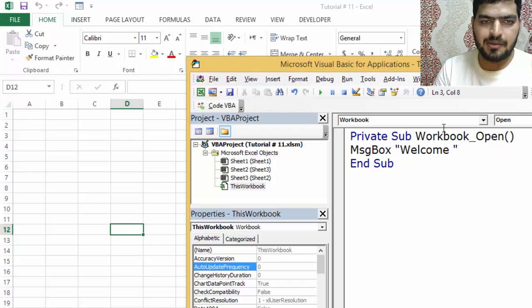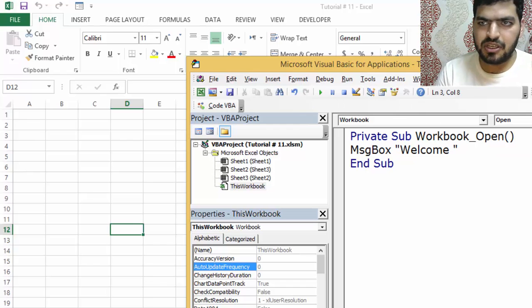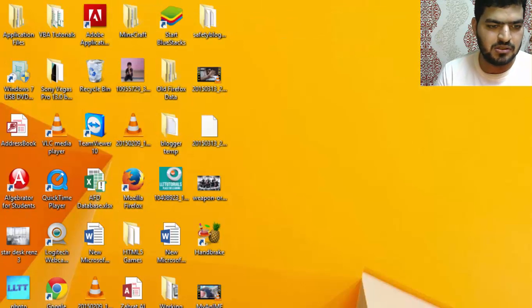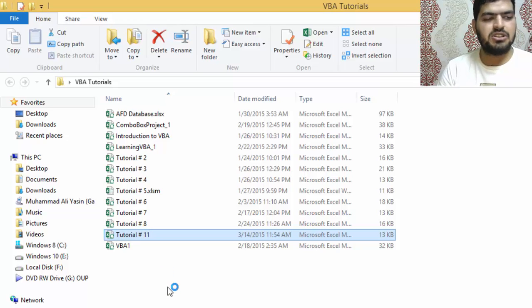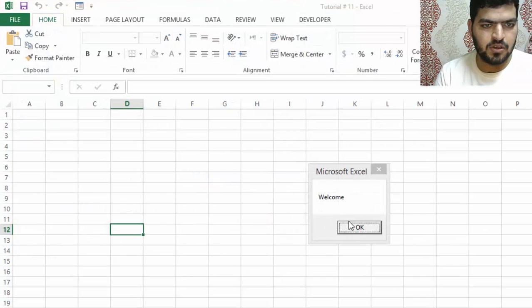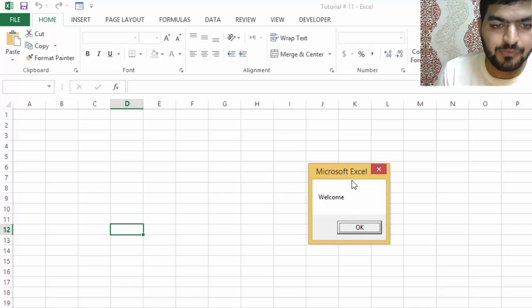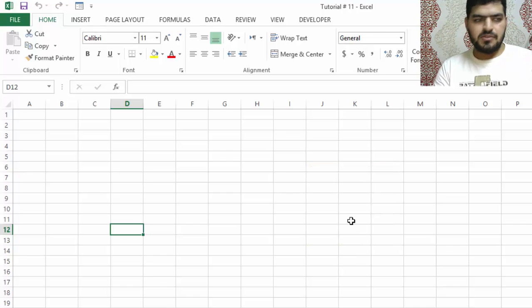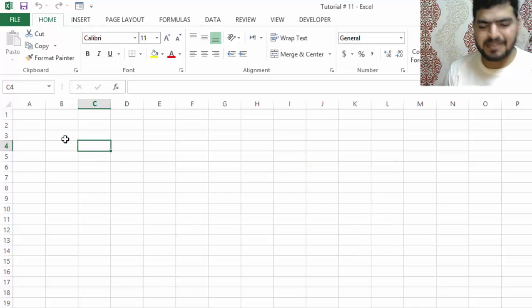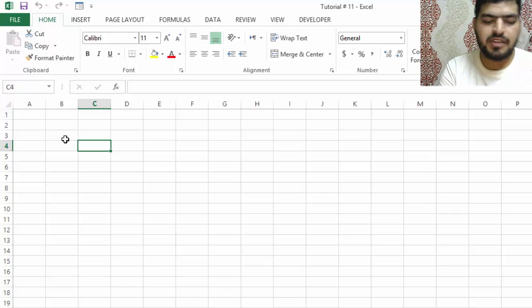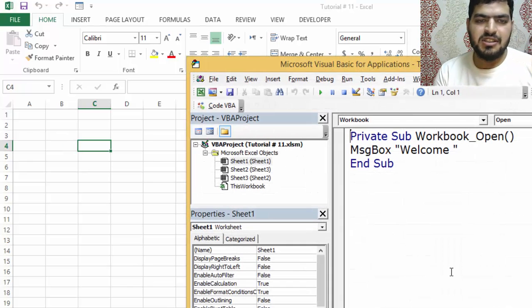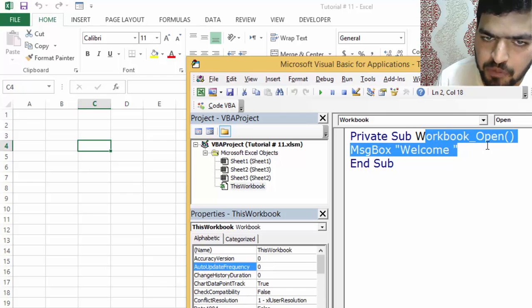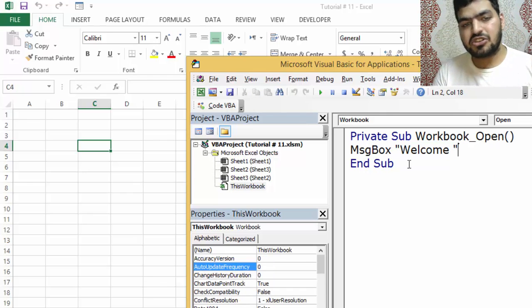I'm going to save this, close it, and open it again. Now it says 'Welcome' when we open it. Whenever something happens in the worksheet, it's going to trigger that code.